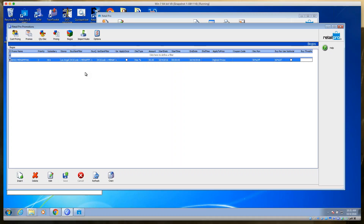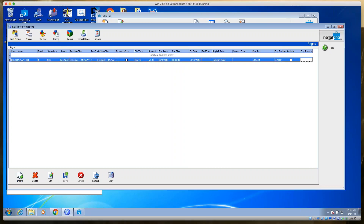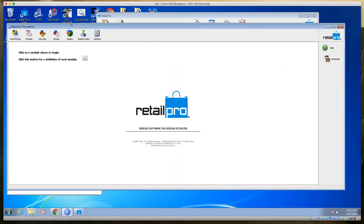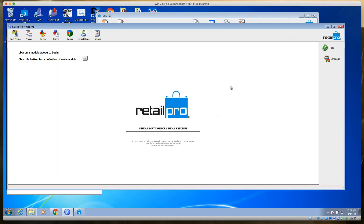There is also the ability to import rules. When importing, you're essentially importing an MDB file. If you have an MDB from another location and want to import it, you can do that.